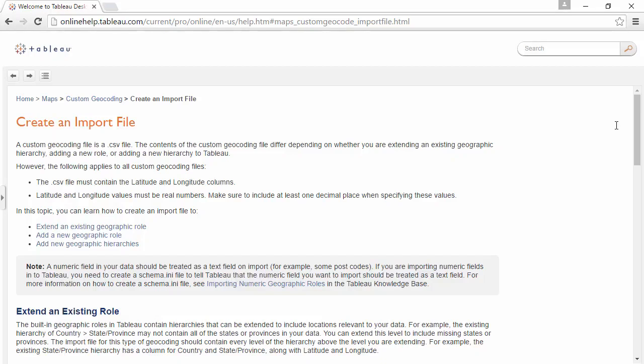Welcome to this video on custom geocoding. This video builds on the concepts in the Expanding Tableau's Mapping Capabilities video. You can download the exercise workbook and additional files to follow along in your own copy of Tableau.